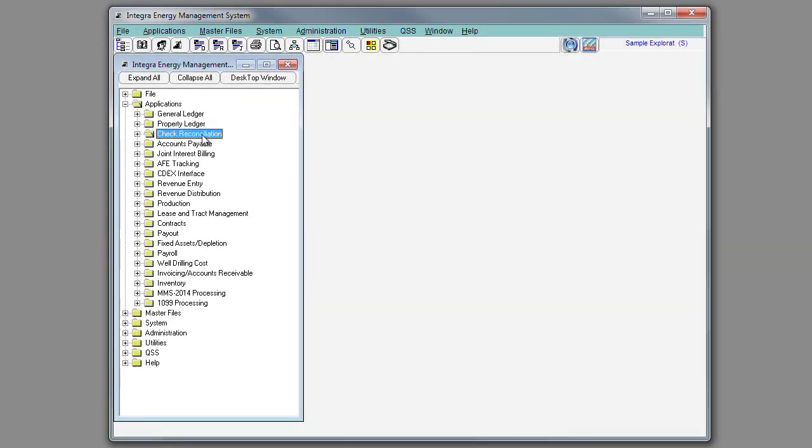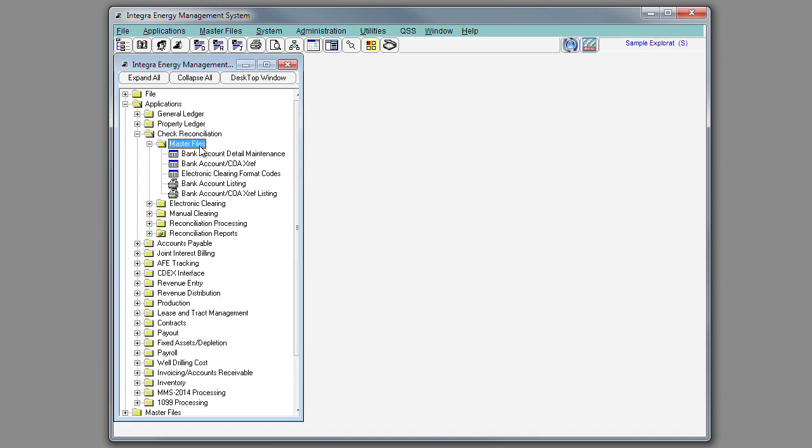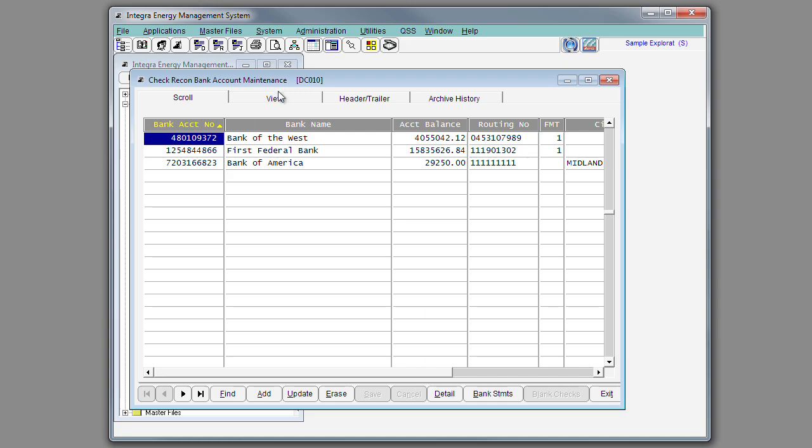The check reconciliation application's primary function is to reconcile your bank statements. Located under master files, you'll find the bank account detail maintenance. This is where you have the ability to set up an unlimited number of bank accounts.